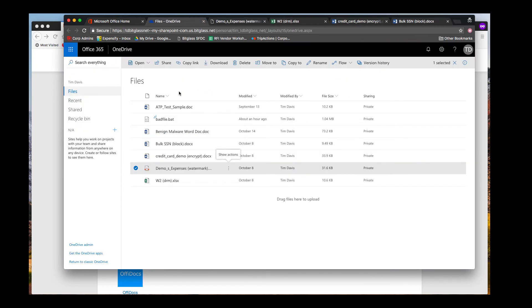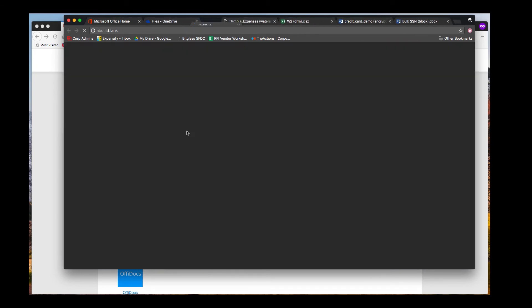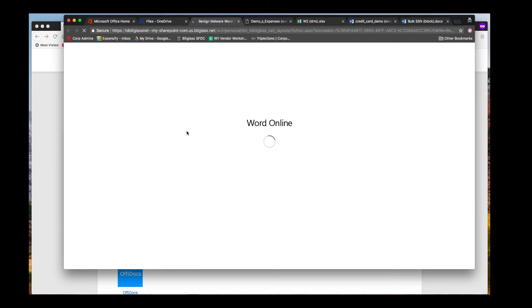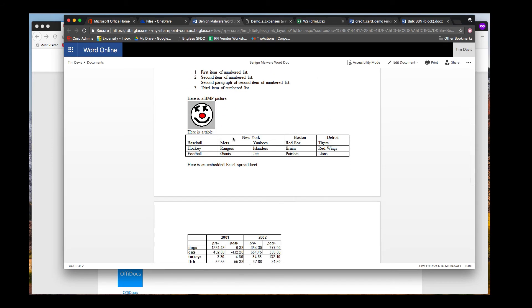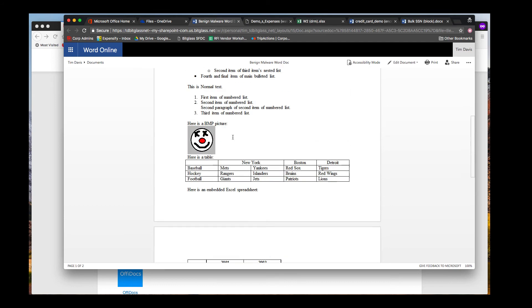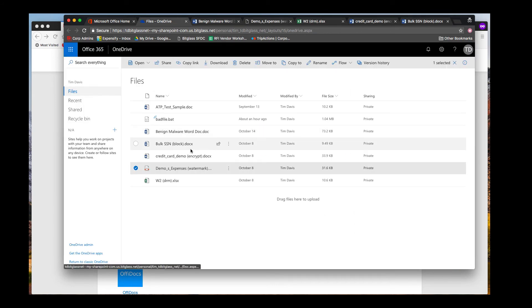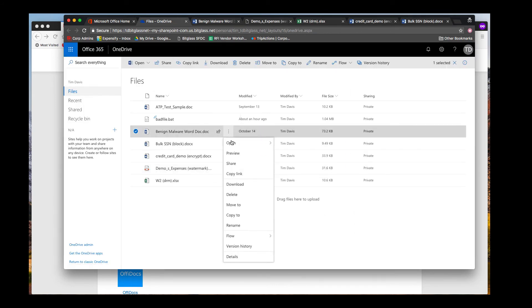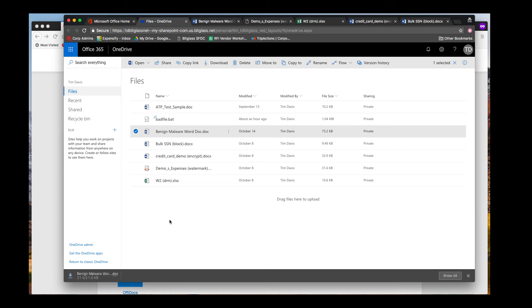Moving on to the case of malware, let's see what happens when a file that matches a malware scan is downloaded from Office 365. BitGlass could also scan OneDrive for malware, but in this instance, we are only scanning on download. If we open our benign malware file, we see that it contains the types of information we might normally expect in a Word document, but this file is designed to trigger the malware engine.